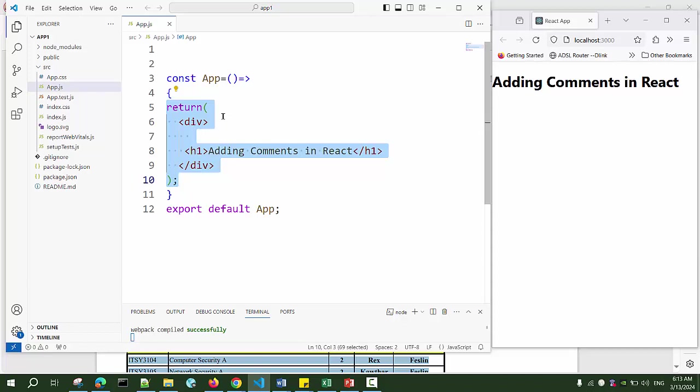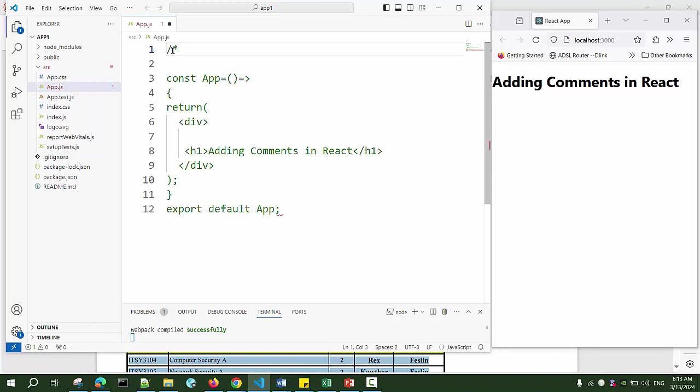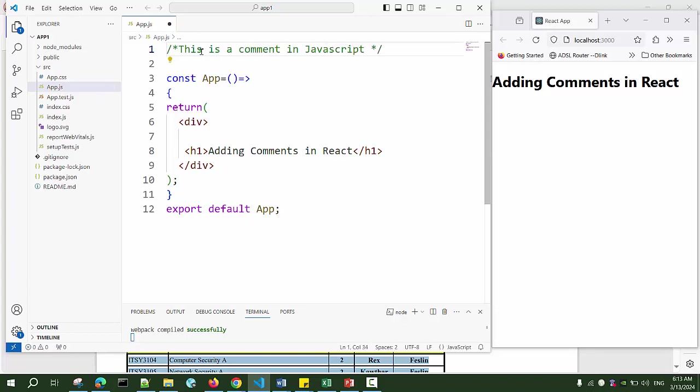The comments inside the return statement are different because inside the return statement we have JSX code, and the way we write comments in JSX will be different. Let's first write a comment outside the return statement. For this, let me use the multi-line comment, a very normal method as we do in JavaScript. You write slash star and star slash, inside you can write a comment. This is a comment in JavaScript.